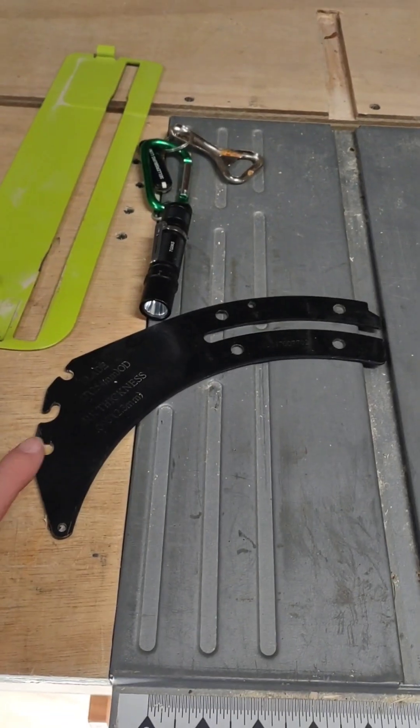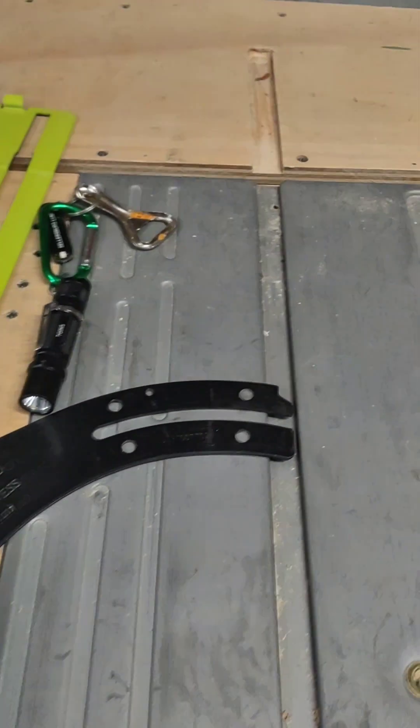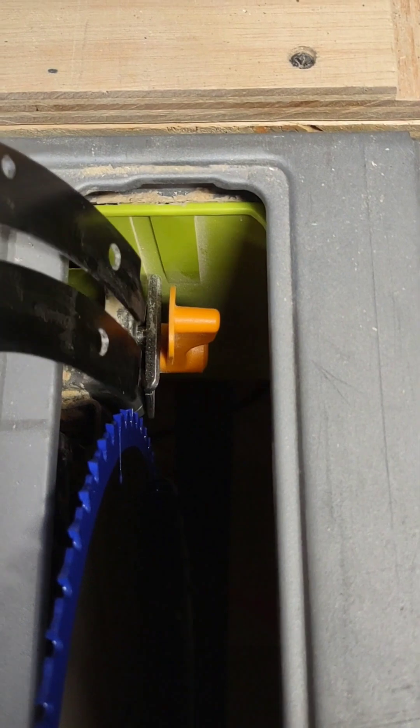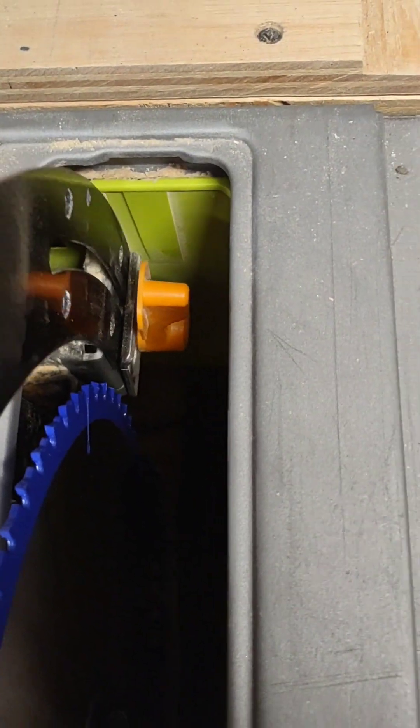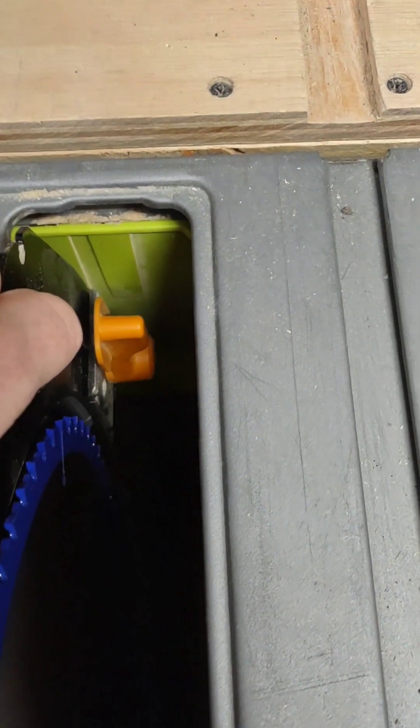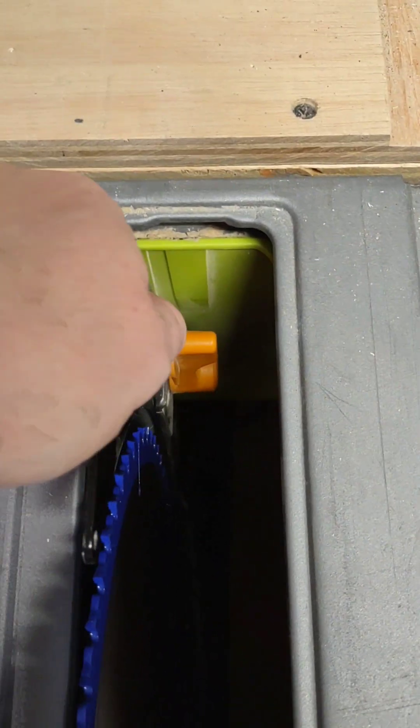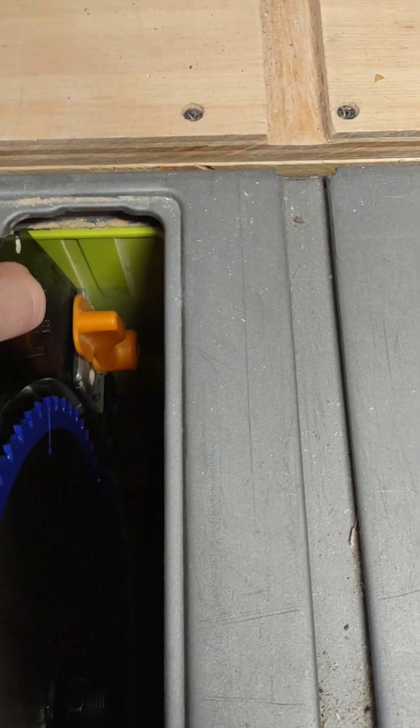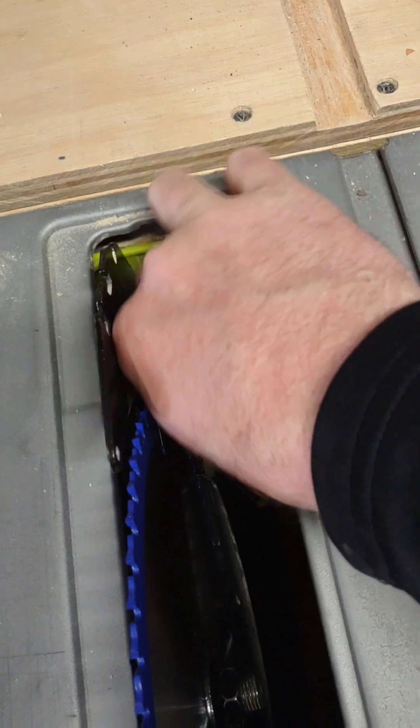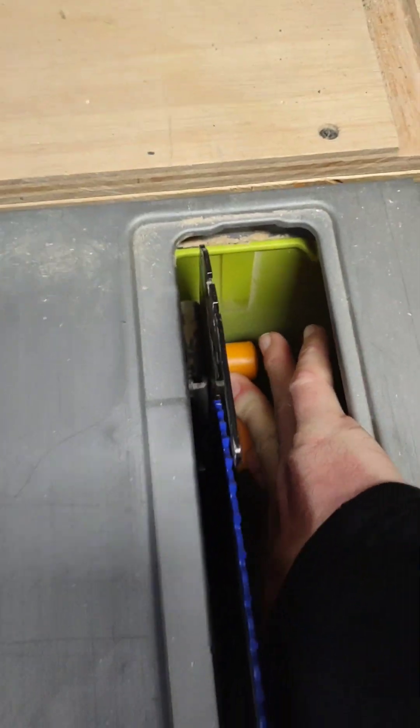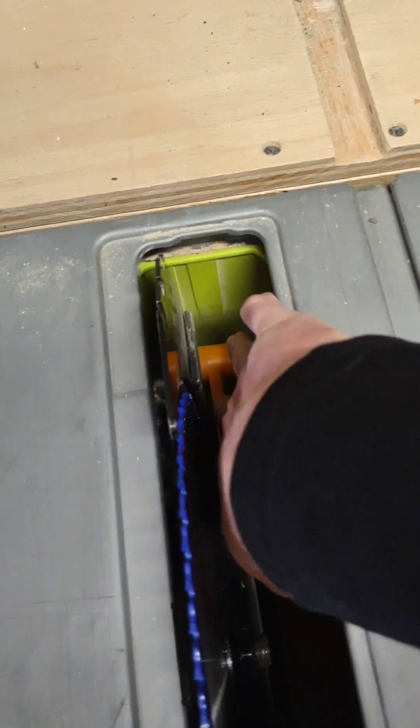Now you're going to reattach the riving knife. In mine, it literally just sits in these grooves right here, and you'll feel it kind of click in. That went into those holes right there that you can't really see. Then tighten this back down, and that's good to go.